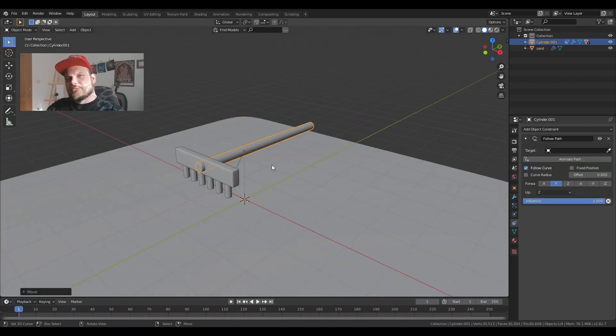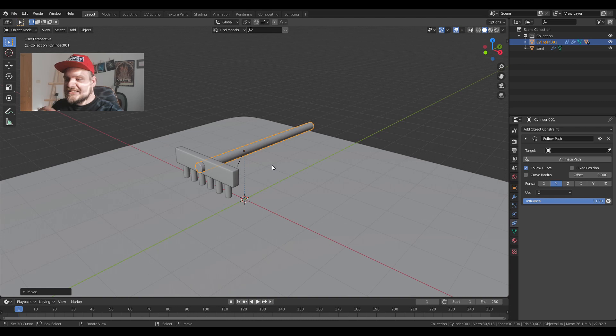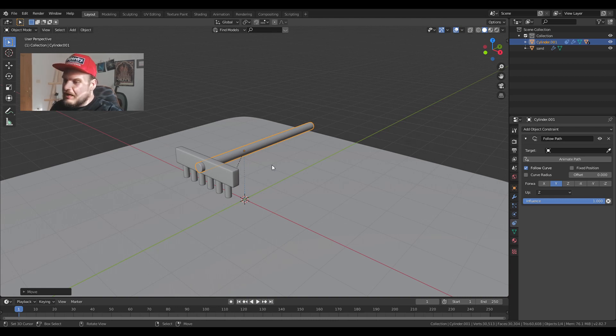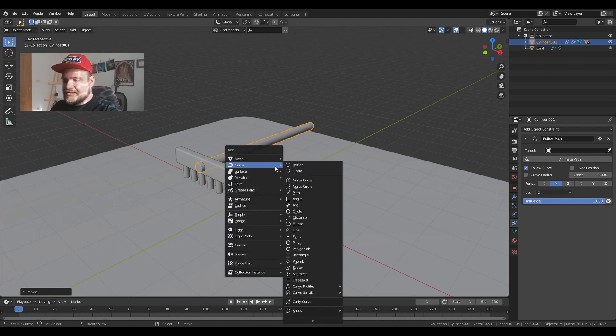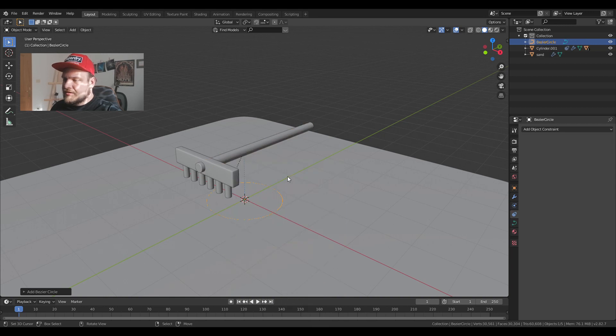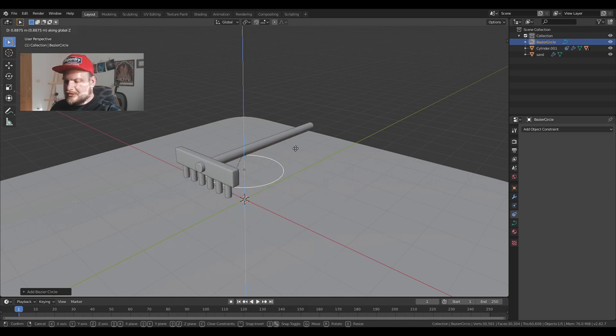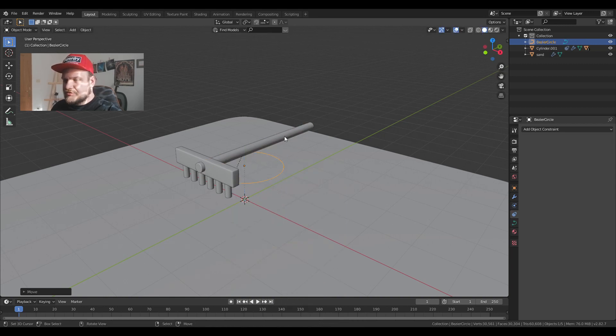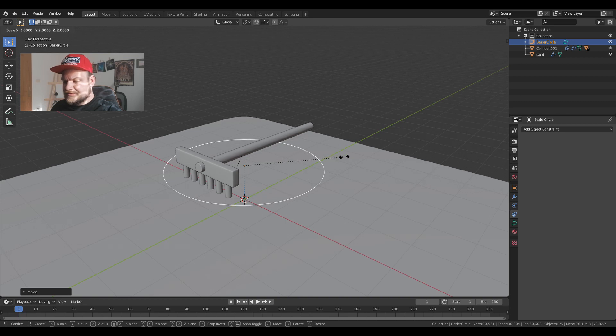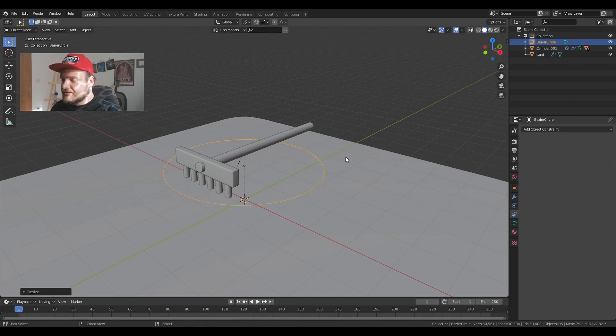I want the rake to leave an imprint in a circular motion. So I'm going to add a circle, a Bezier circle. I'm just going to pull it up a bit. I'm going to rescale it to a size of 2. Ctrl A to reset the scale.